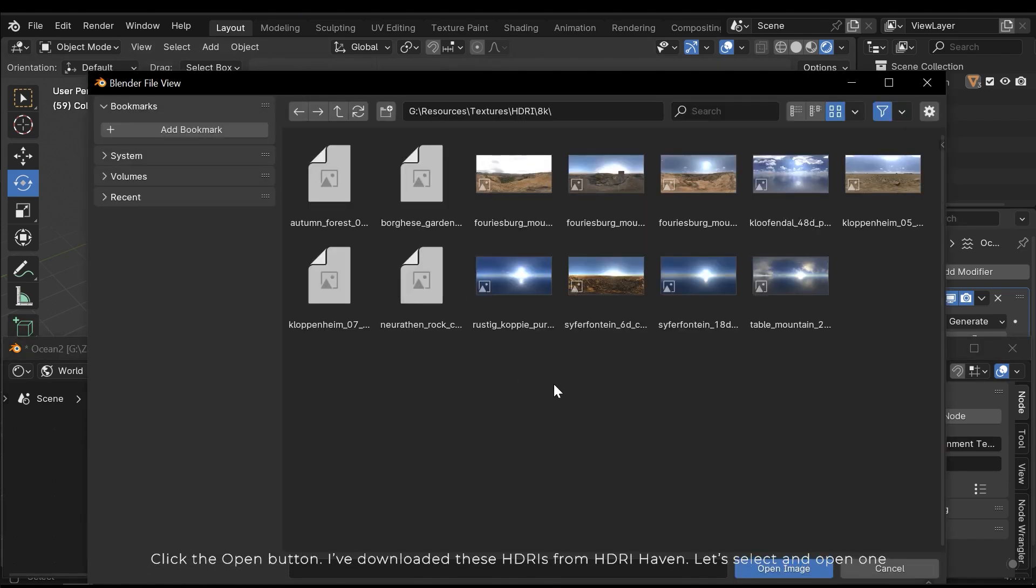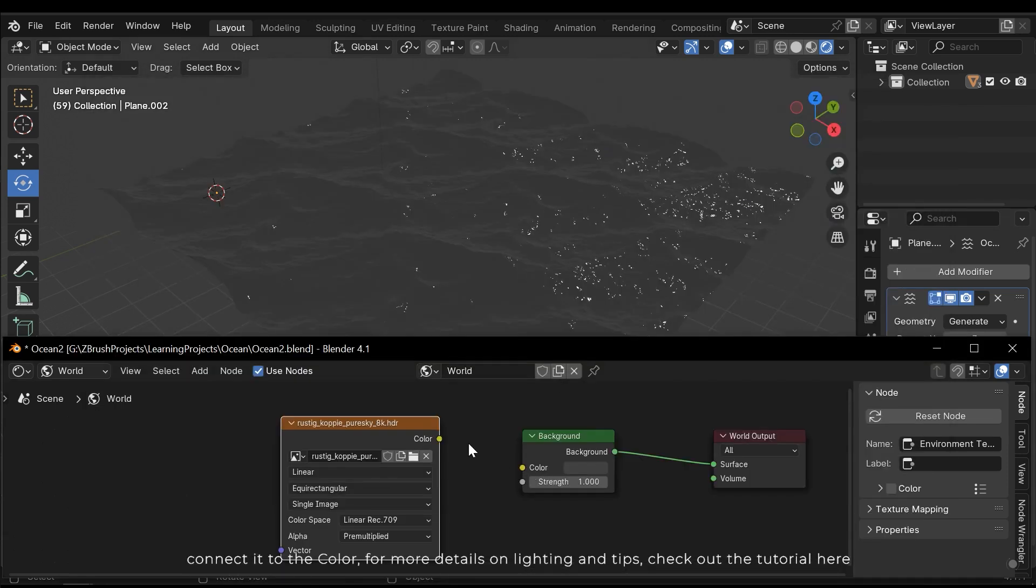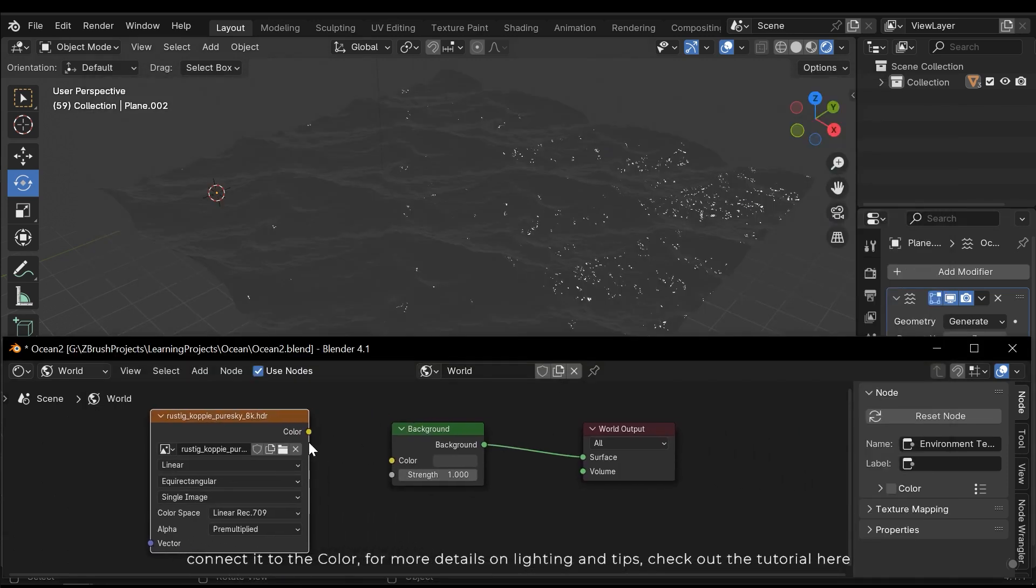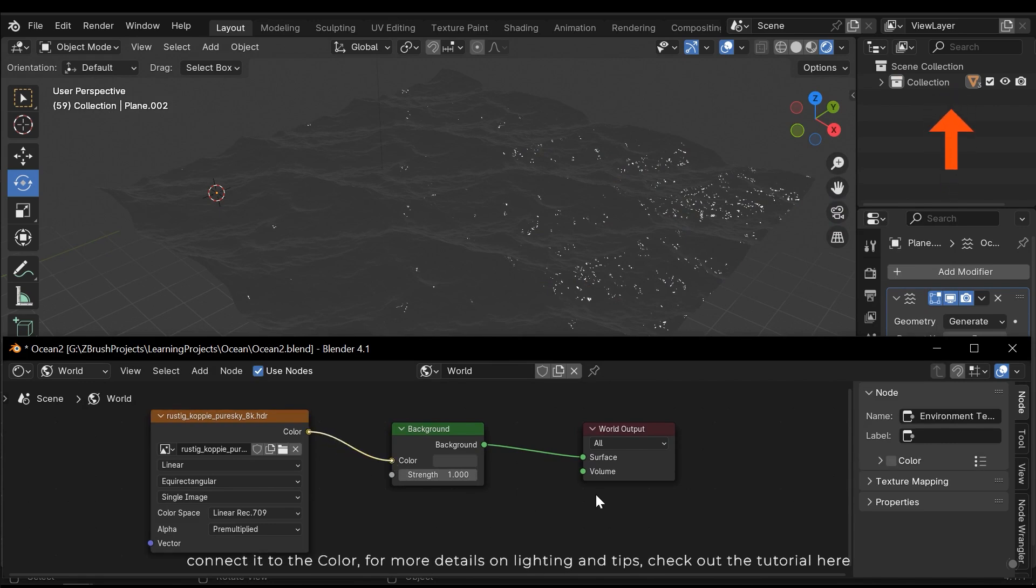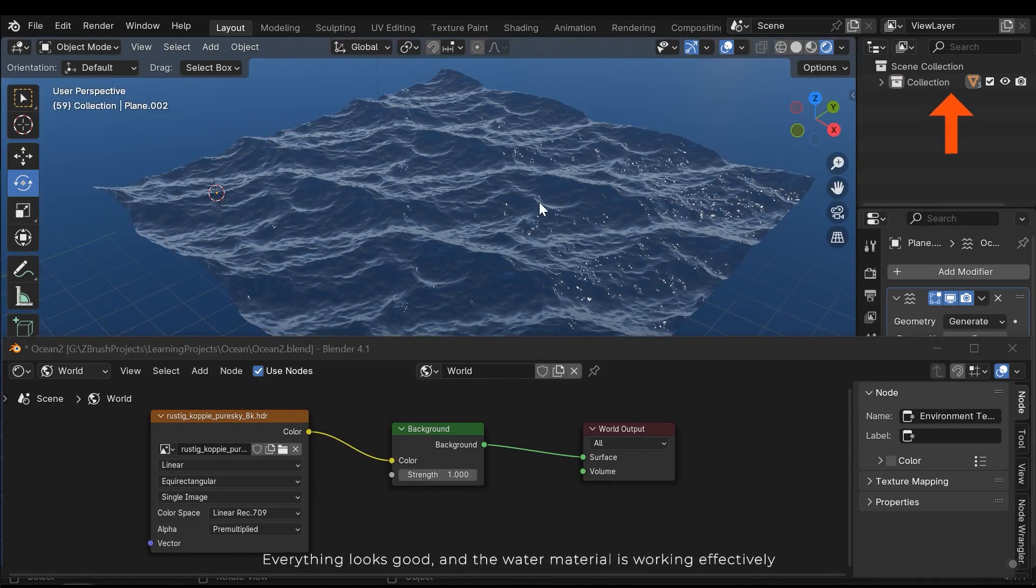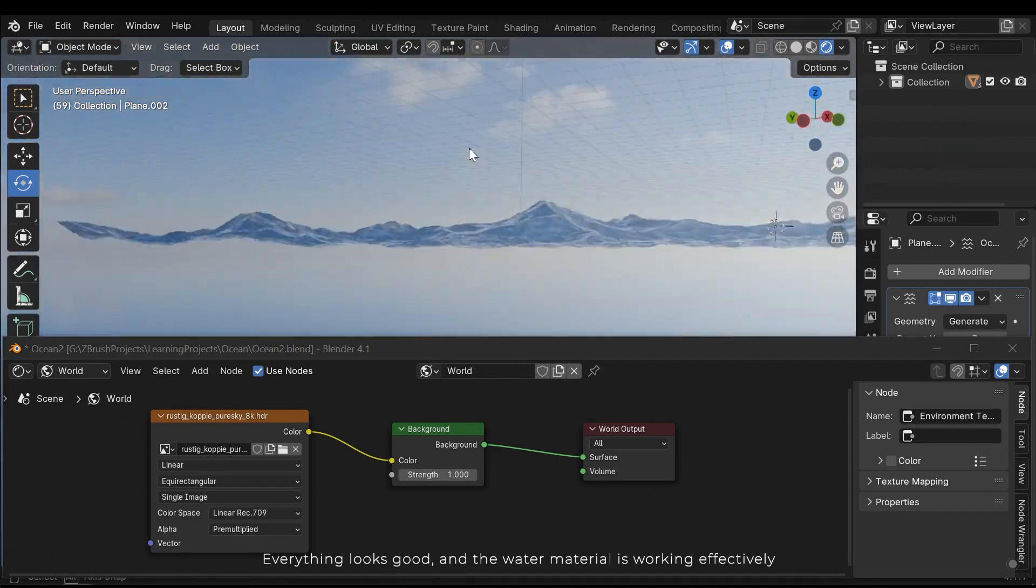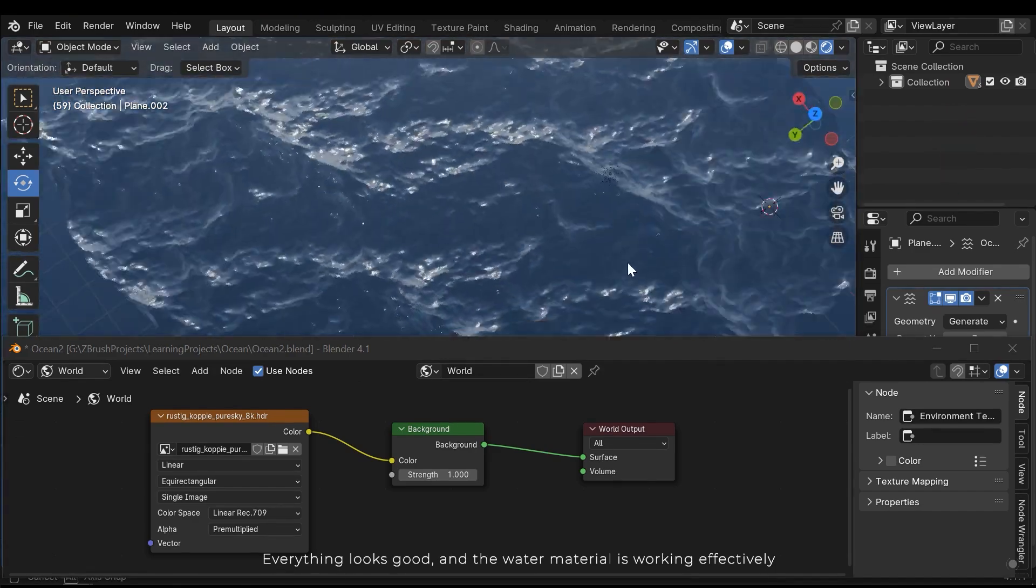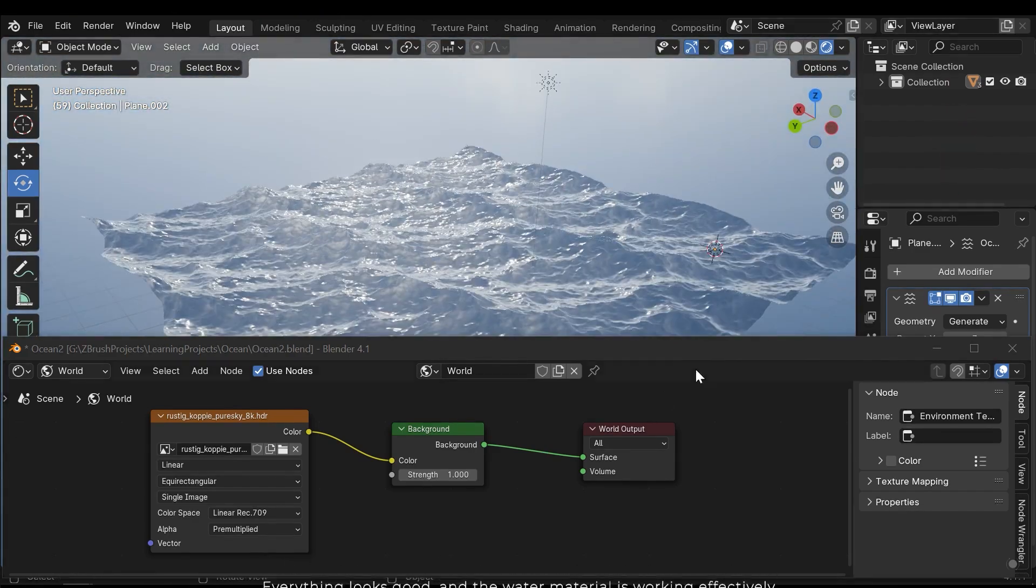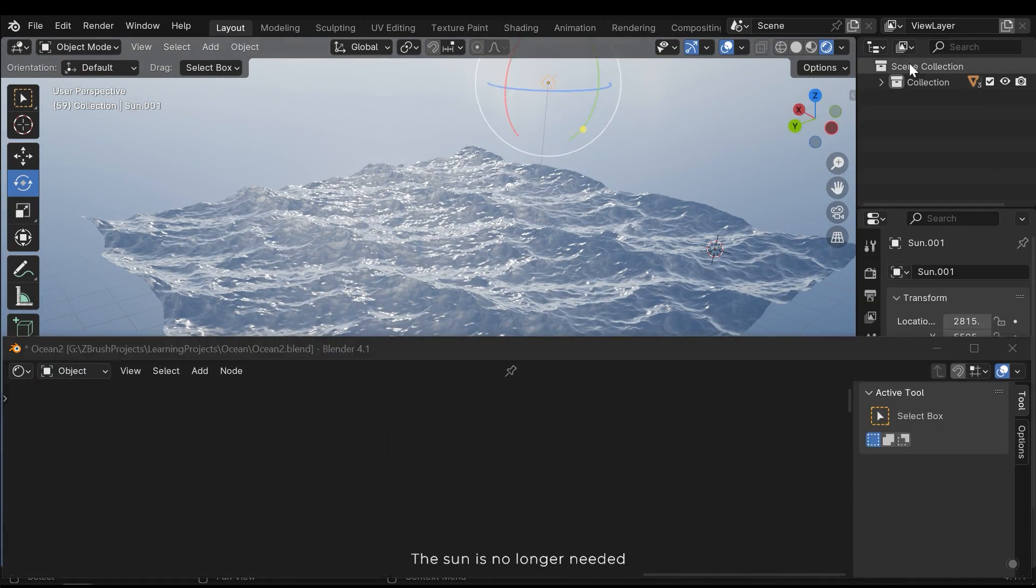Click on the open button. I've downloaded these HDRIs from HDRI Haven. Let's select and open one. Connect it to the color. For more details on lighting and tips, check out the tutorial here. Everything looks good and the water material is working effectively.